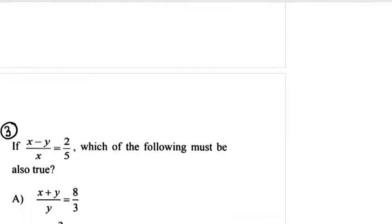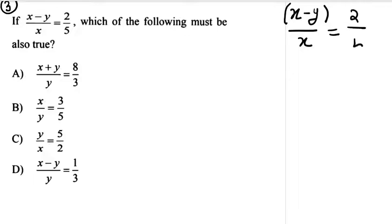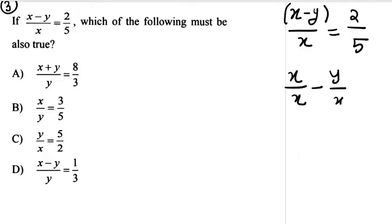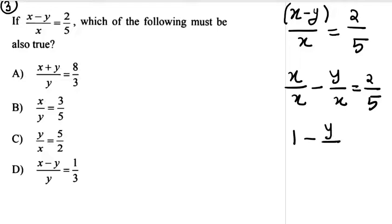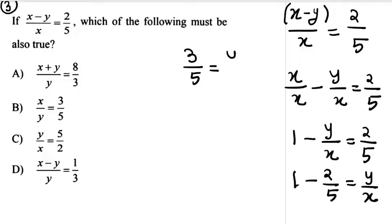Moving on to our third question. It's given: if x by y minus y by x is 2 by 5, then which of the following must be true? It's given as x minus y divided by x. Now split it: x by x minus y by x is equal to 2 by 5. So 1 minus y divided by x is equal to 2 by 5. So 1 minus 2 by 5 is equal to y by x, that is 3 by 5 is equal to y by x.